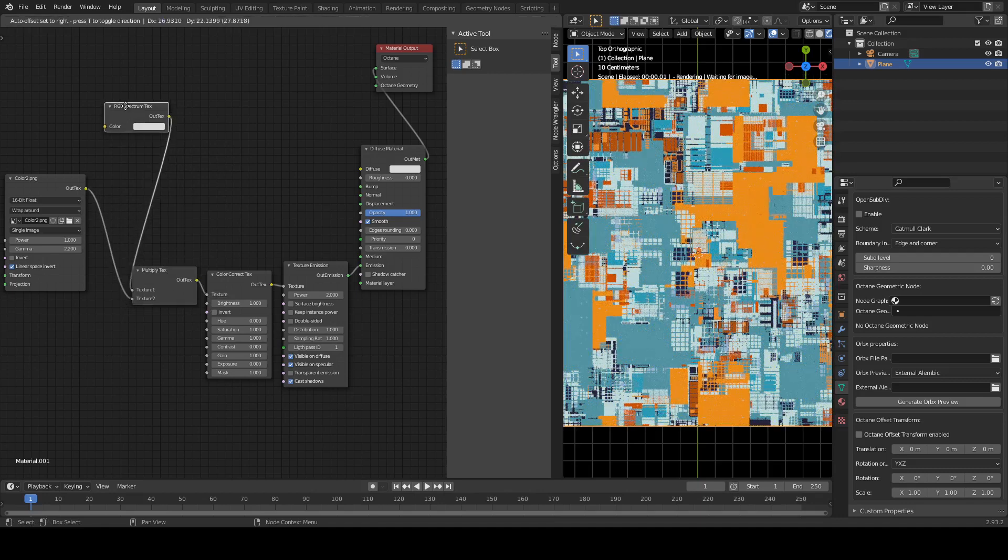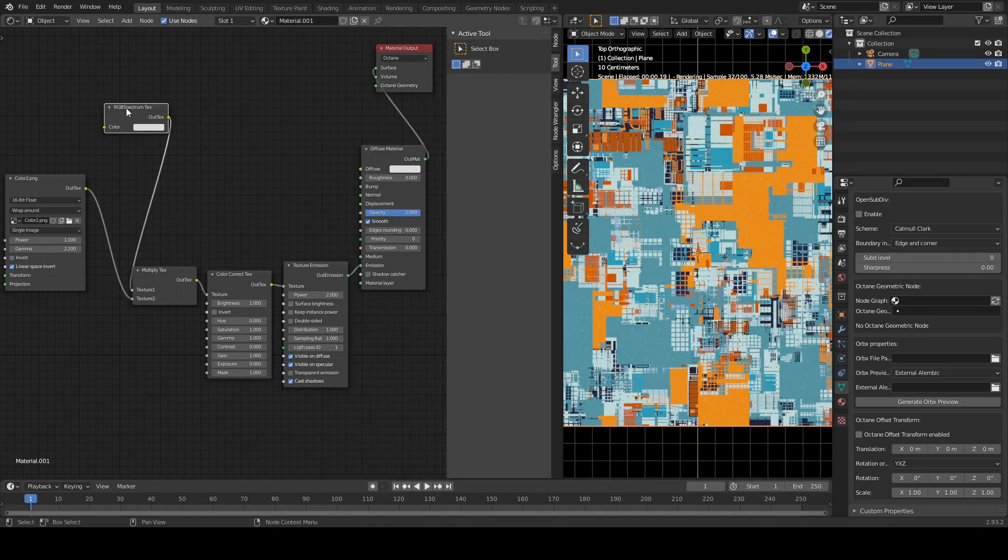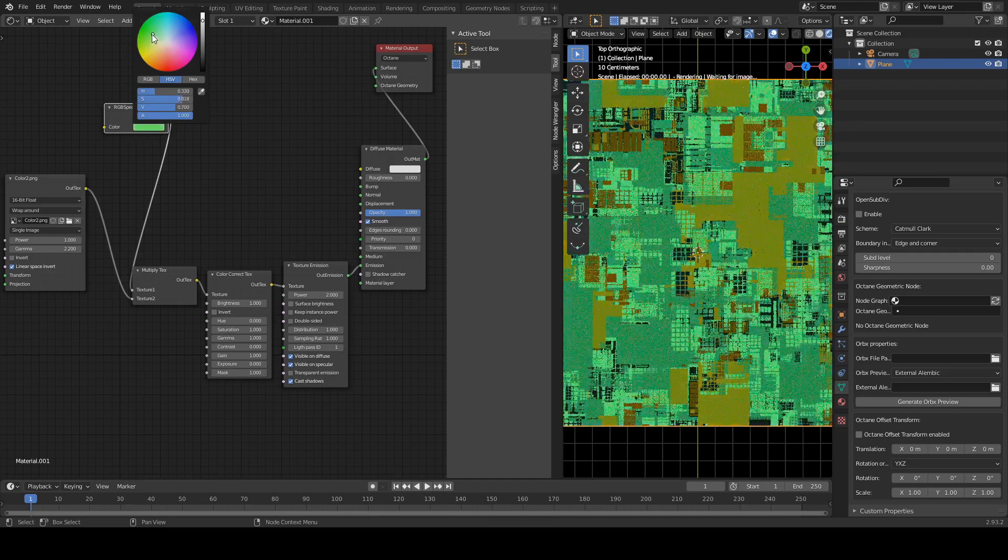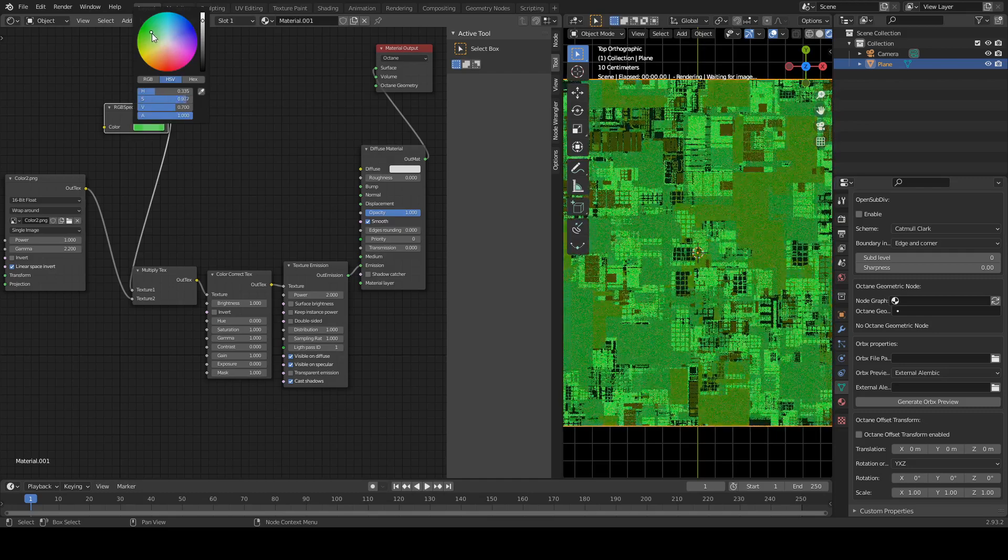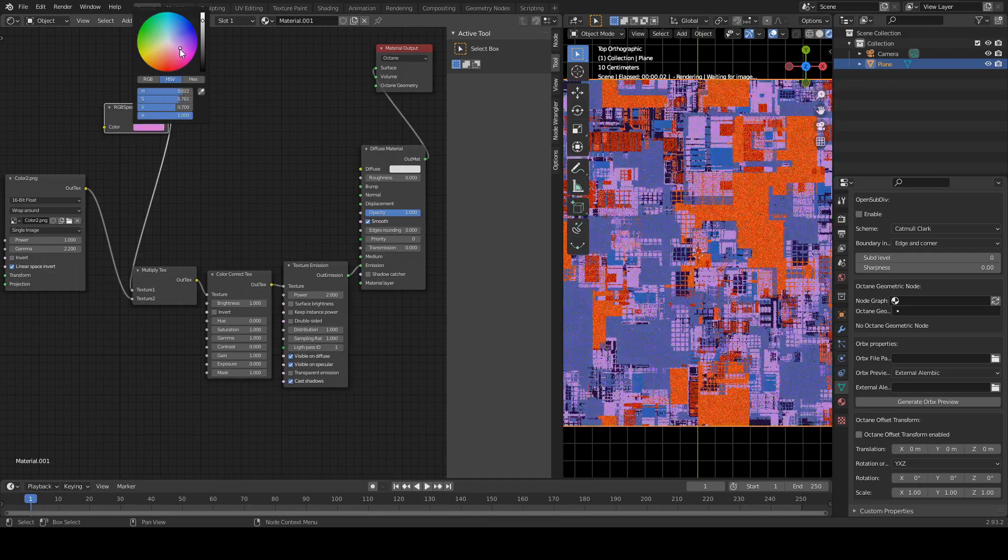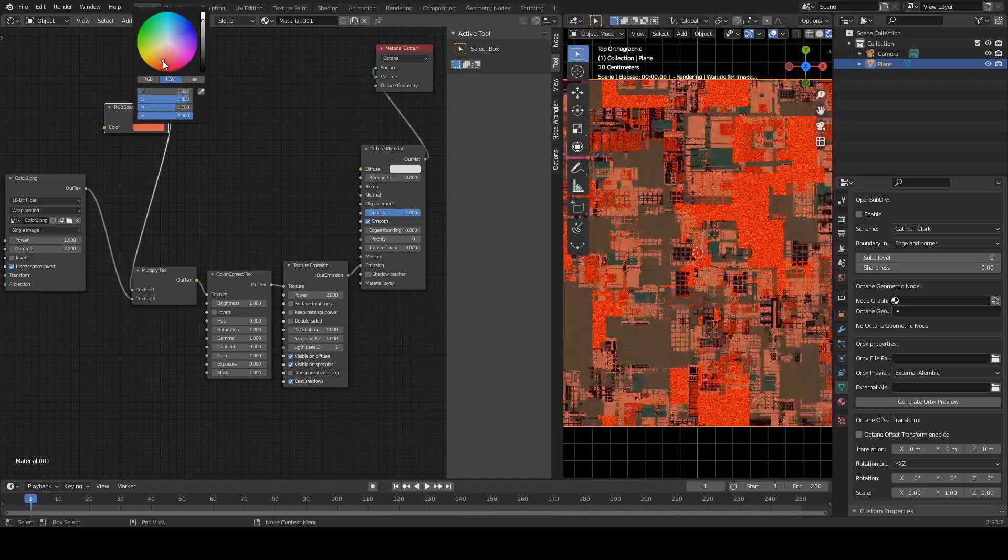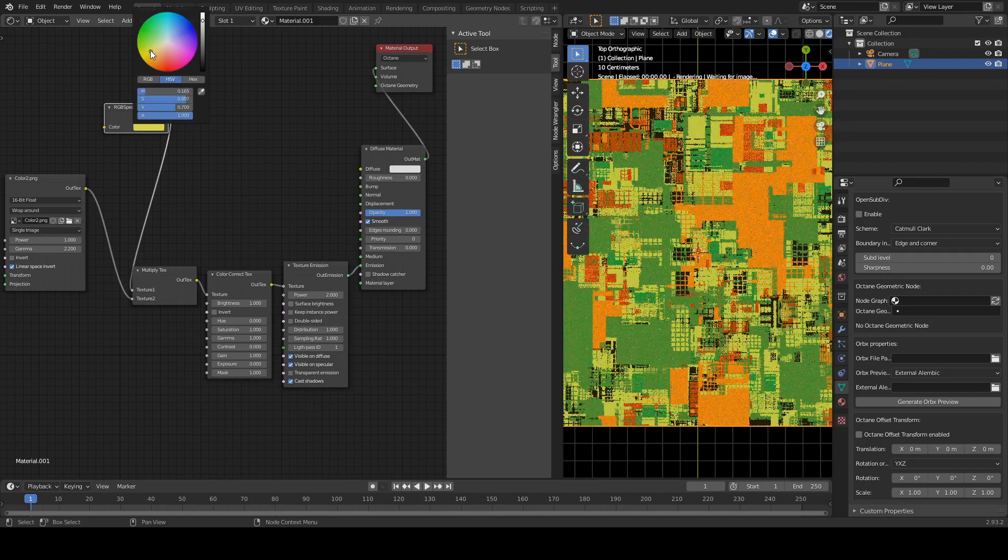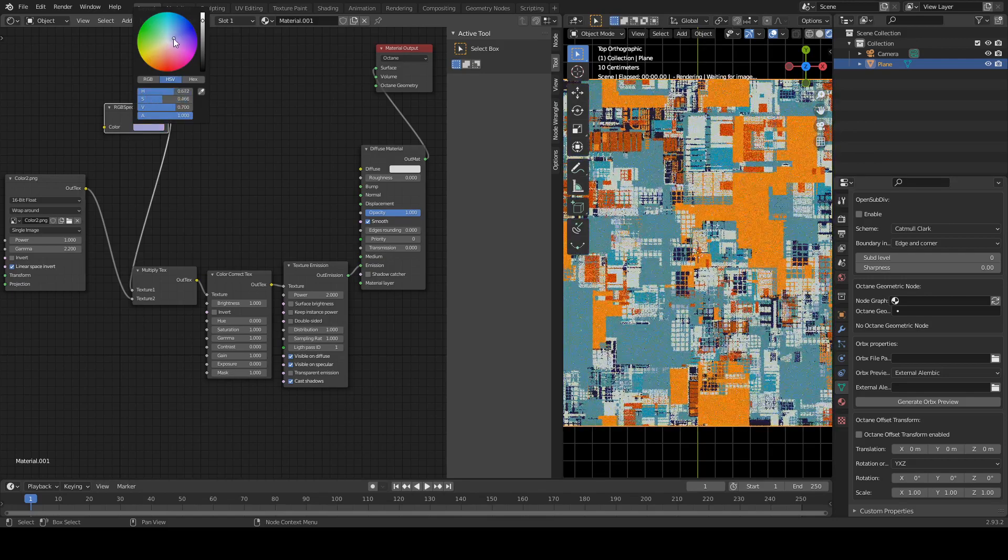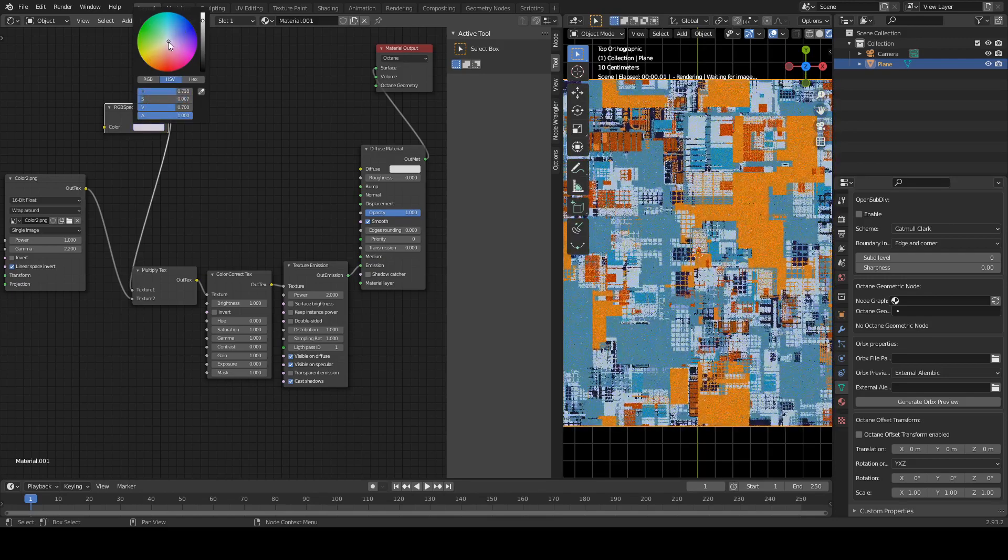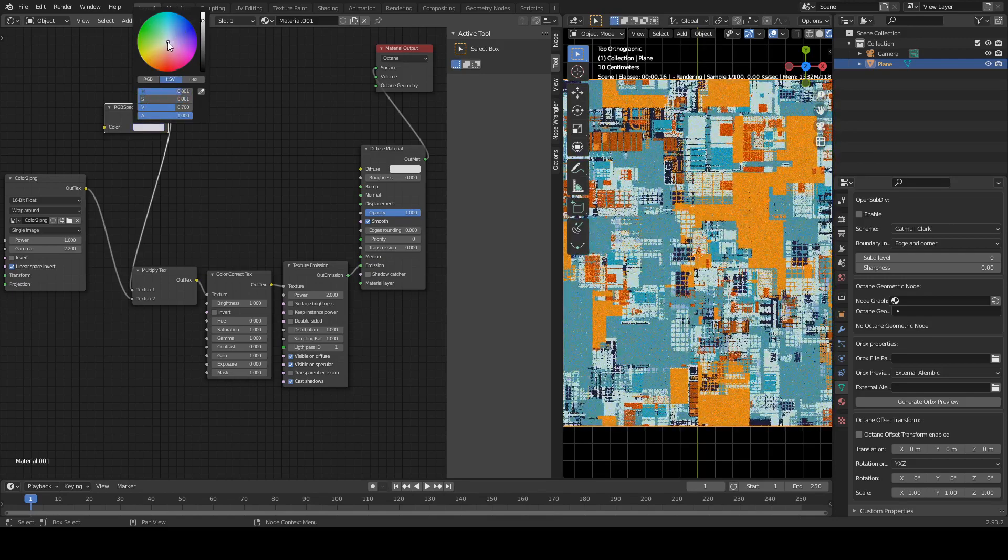We're going to hook up this bad boy in here, and then bring this one back again to here. Now what we can do, it gives us a color wheel, and we can do the overall sort of hue.